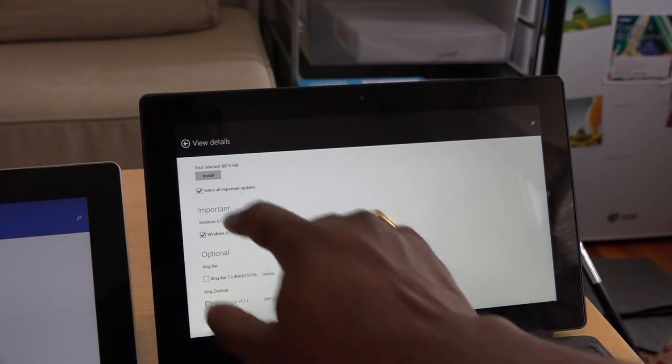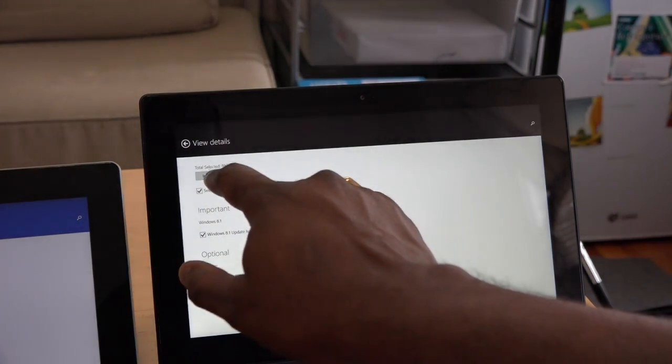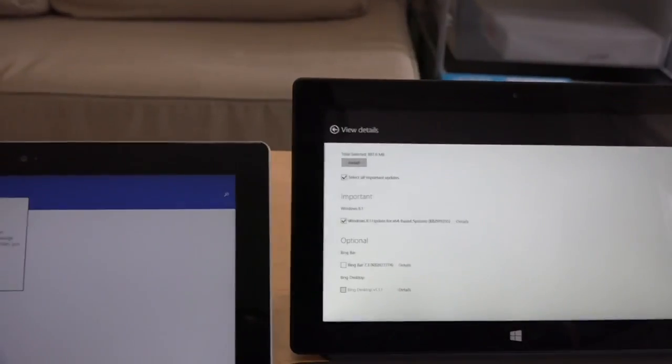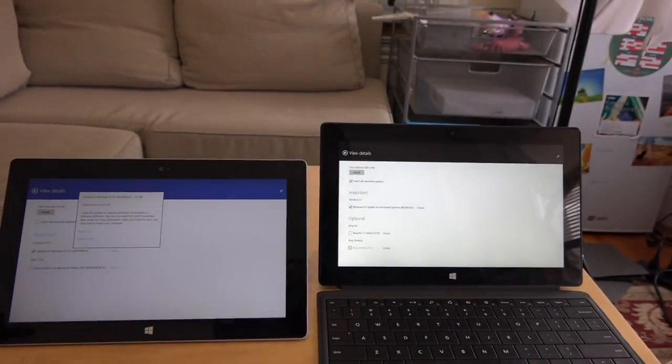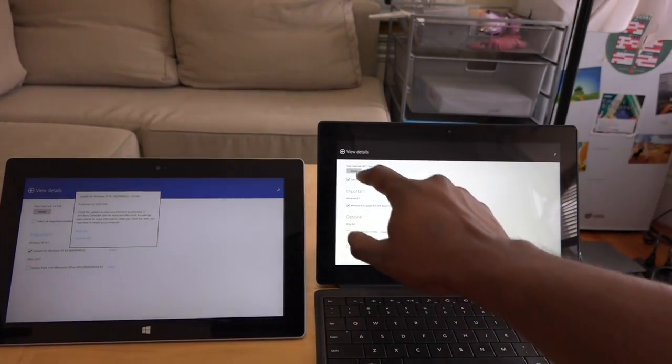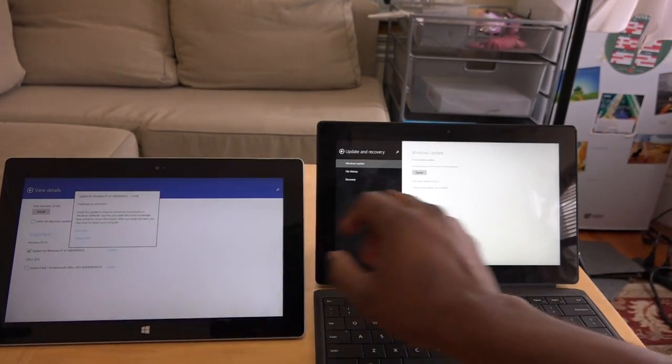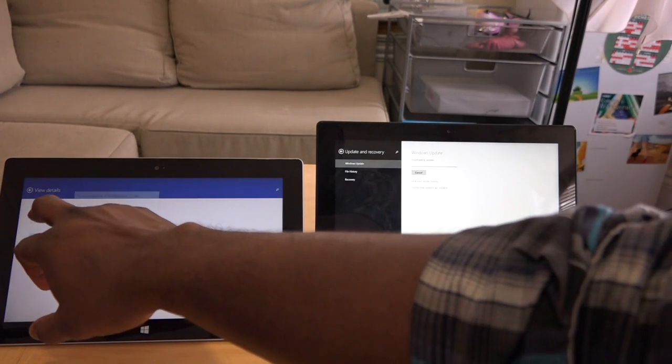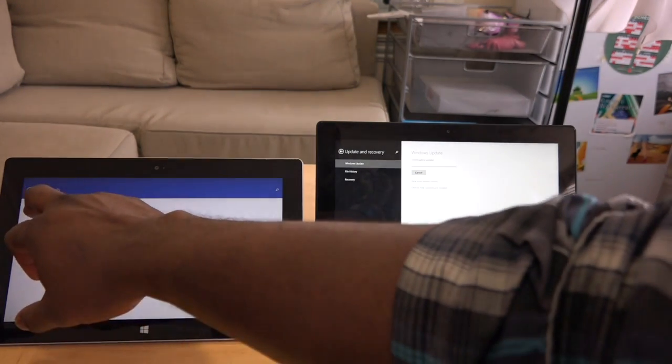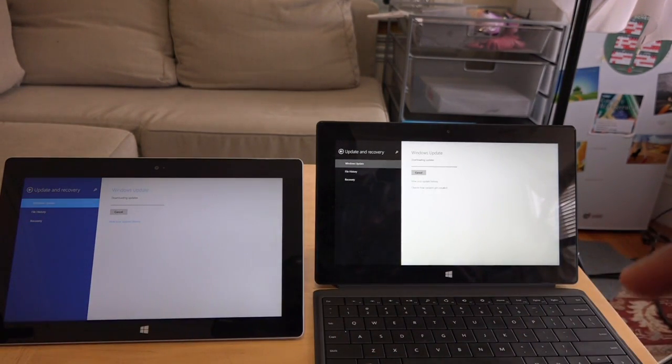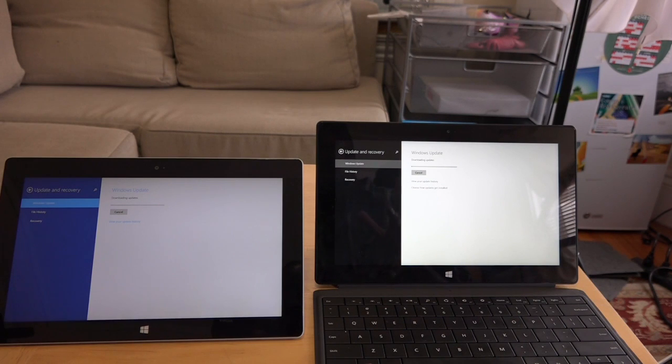So we have it all here and we can go ahead and run that update for you. So let's go ahead, hit install on both devices. Install here and install here and we'll see how long both updates run. We'll let you know and we'll check out some of the new features.